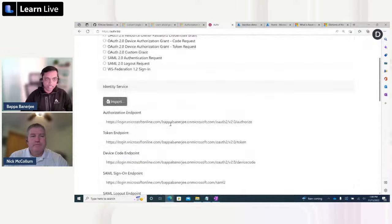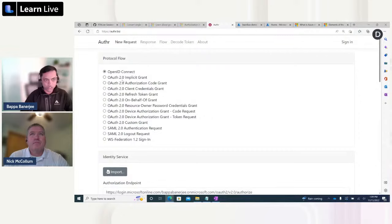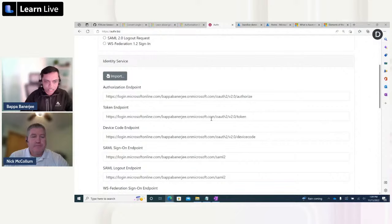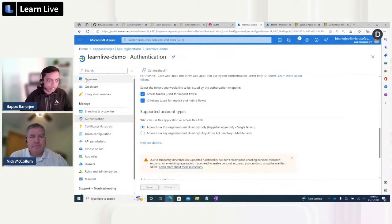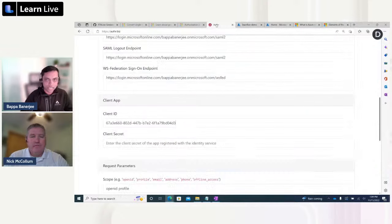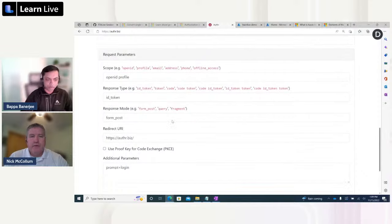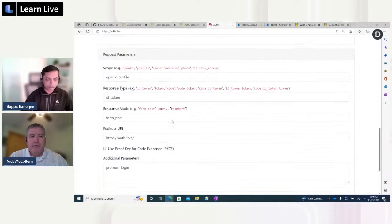Now let me use this application. Author.biz is a publicly available simple application you can use to test OpenID Connect, OAuth 2.0, and other protocols. I can see the authorization endpoint and token endpoint, already populated based on my tenant. Now I need to enter the client ID that I just registered, along with the scope — you can set openid, profile, email address — the response type, and other settings. This mimics how you will use authentication from your real application.